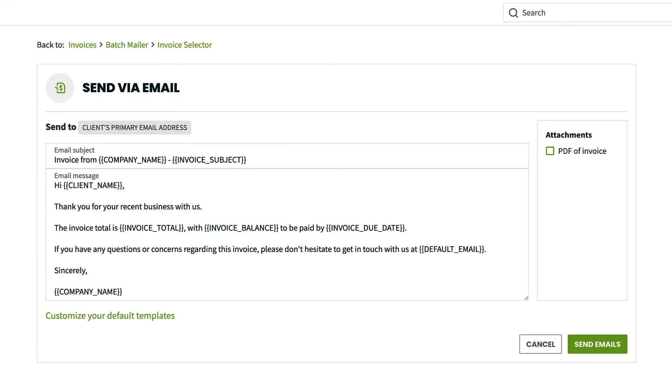Then you have the option to edit the body of the email. This would be the email that goes out with every invoice, so don't get too specific to a client or a job. Click send and the invoices will be emailed.